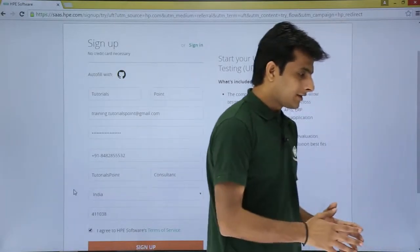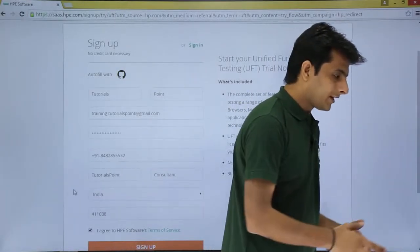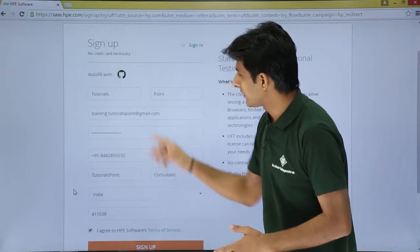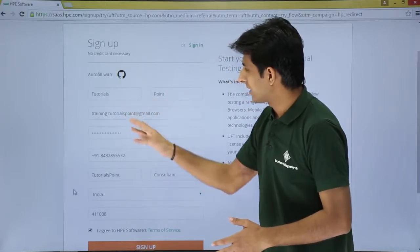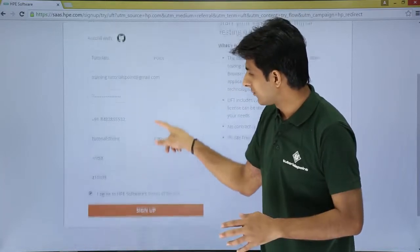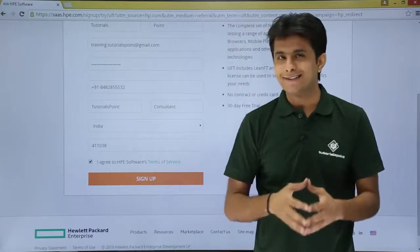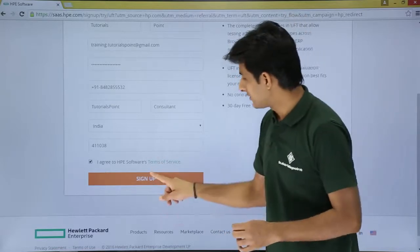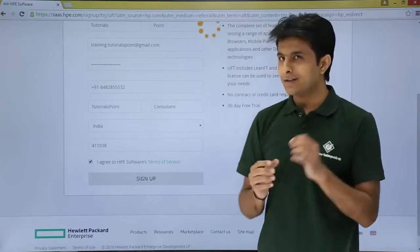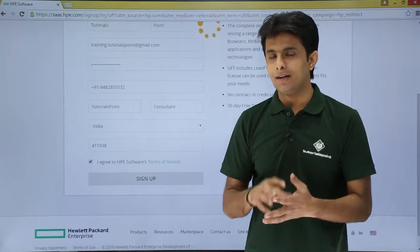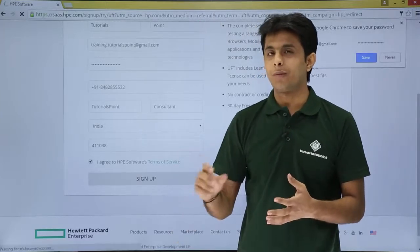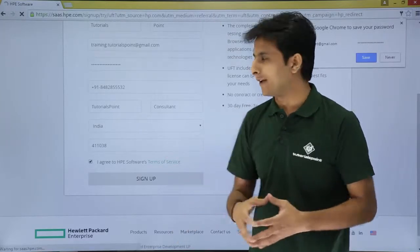After filling in all the details — first name, last name, email address, and phone number — click on the sign up button. Once you click sign up, it will send an email with a verification link to your email ID, and you need to verify that.